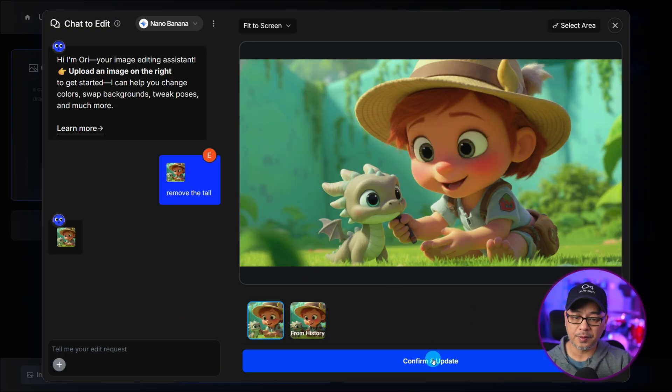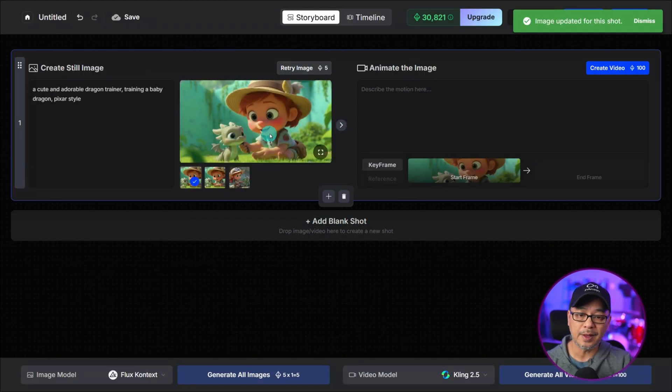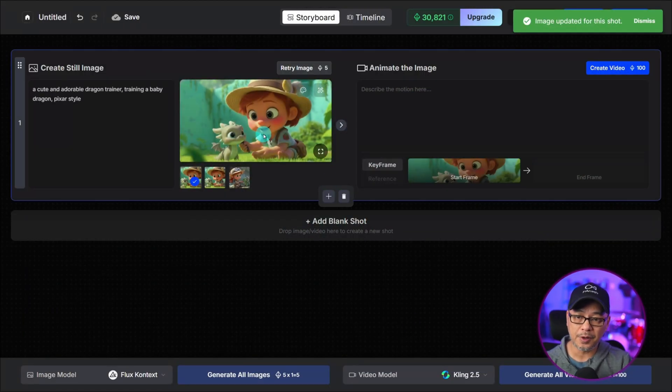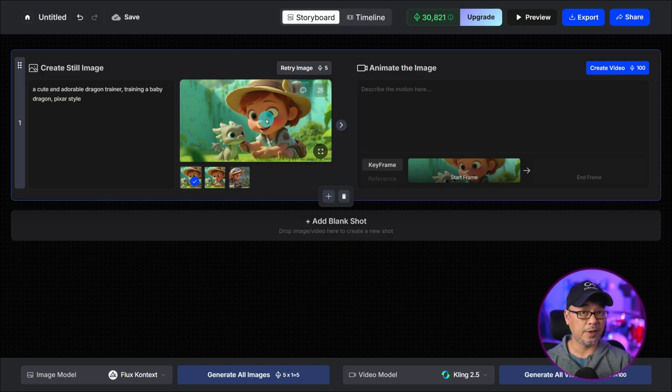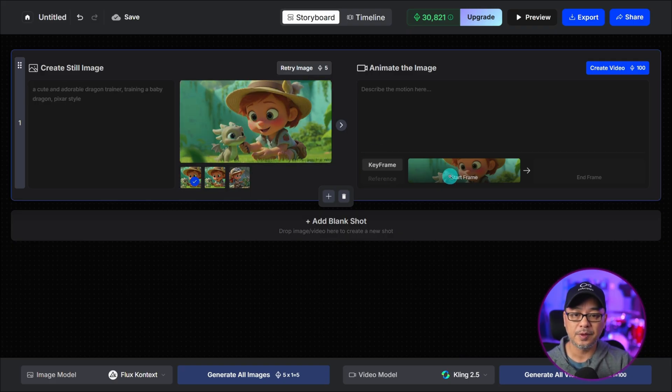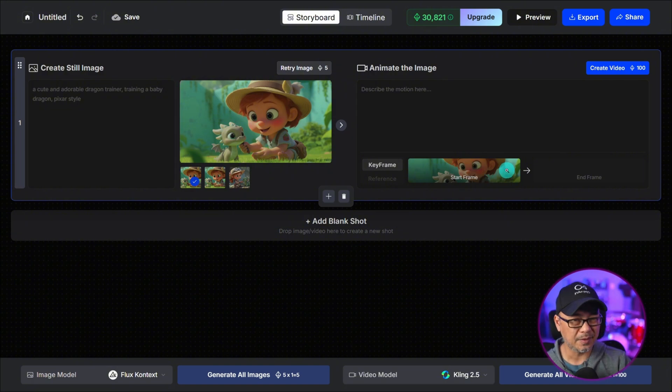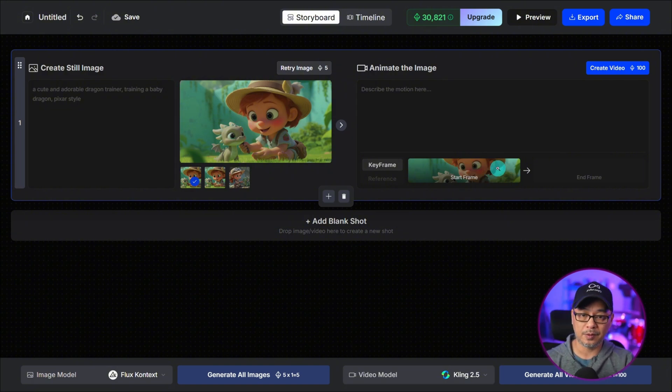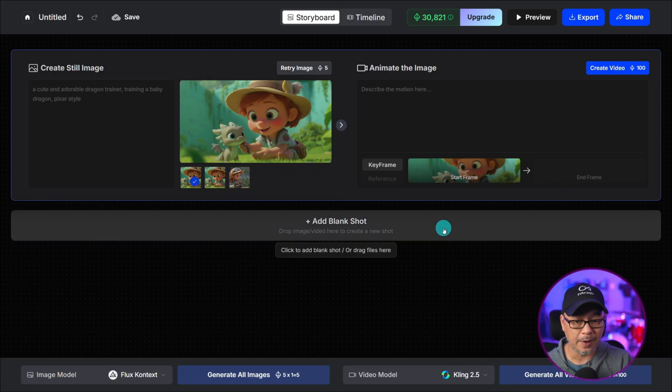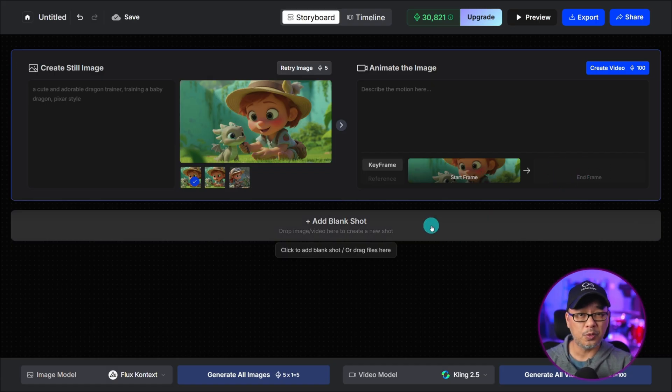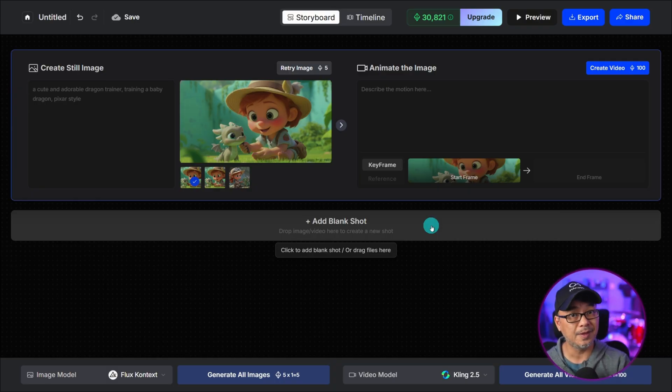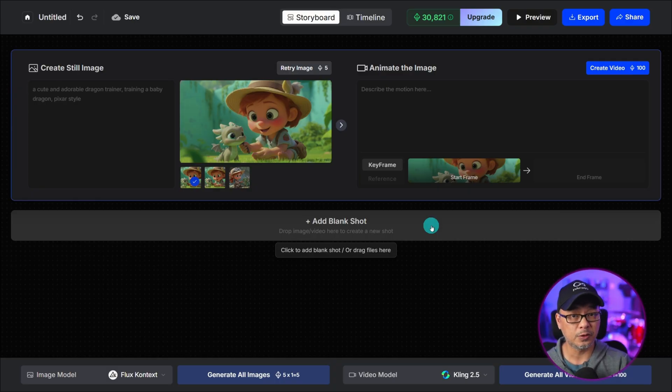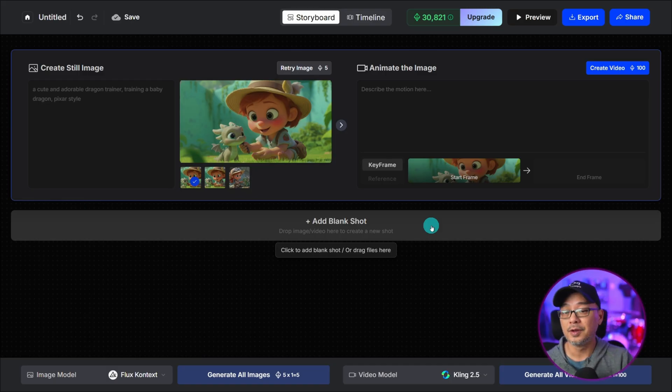If you're happy with the results we can click on confirm and update and then you'll notice that whichever image you decide to use it'll automatically put it in the start frame here and yes this is also a recent update to the storyboard where you can do start and end frame. By the way storyboard 2.0 is coming. We've made little adjustments here and there but the next version of storyboard 2.0 is around the corner so stay tuned for that.